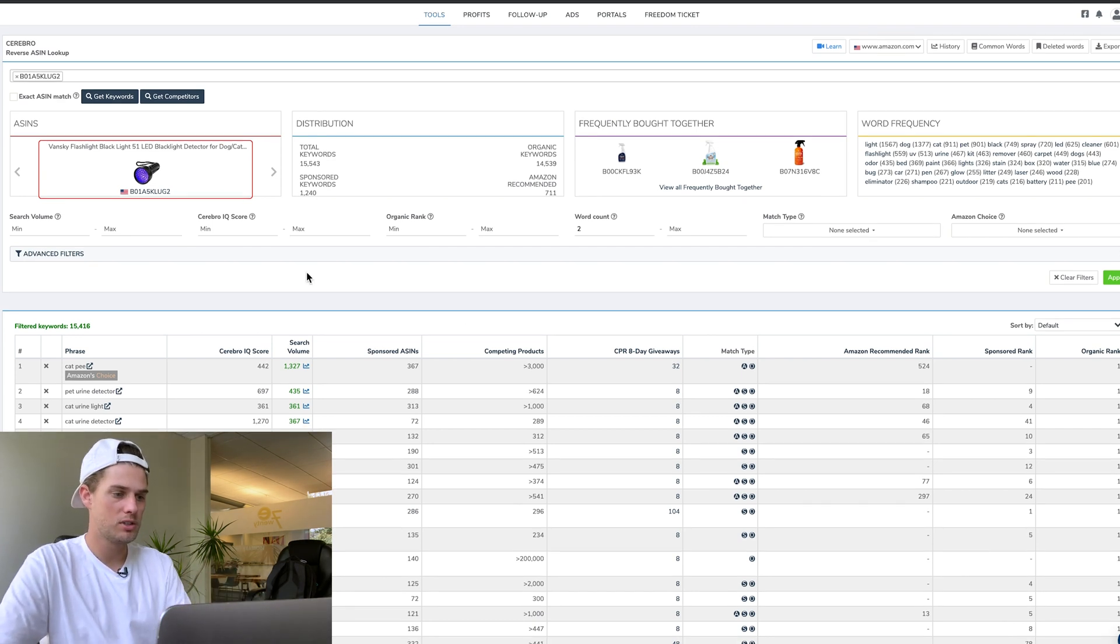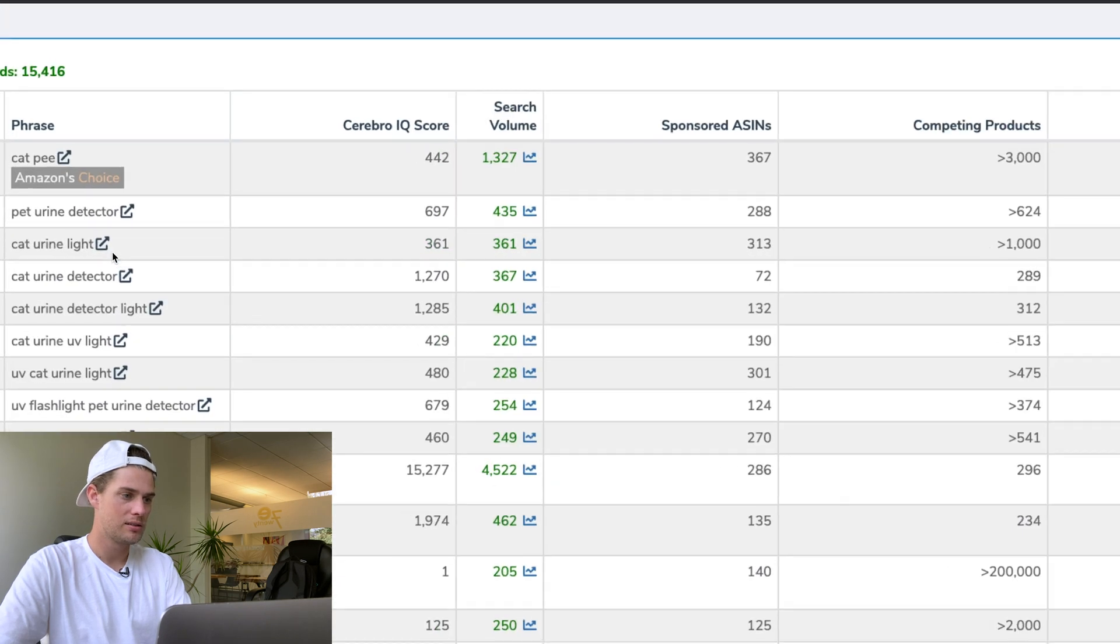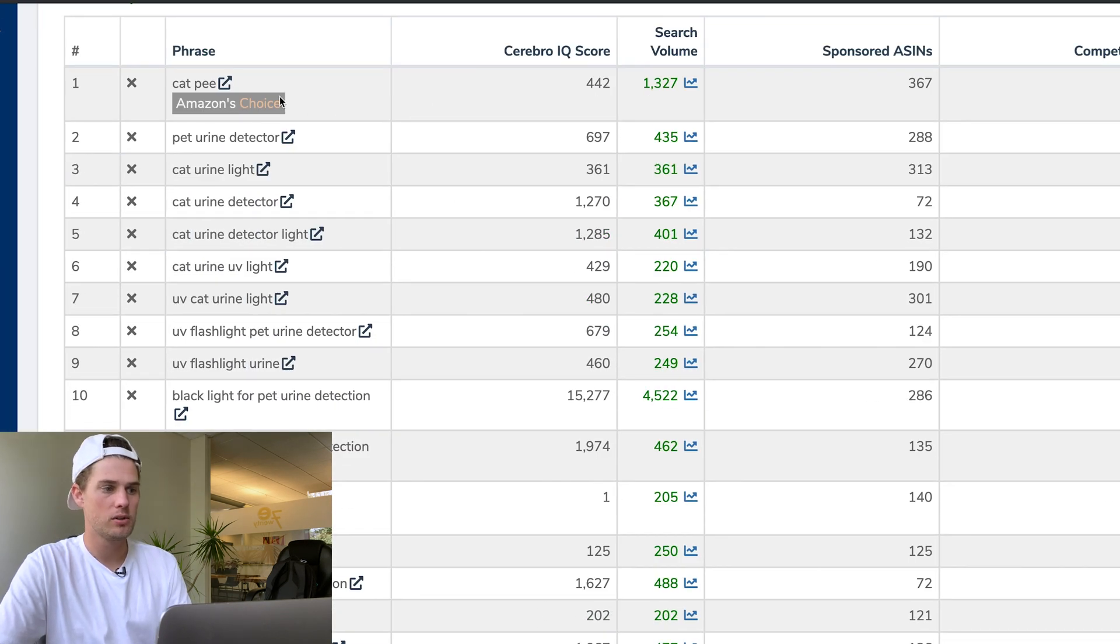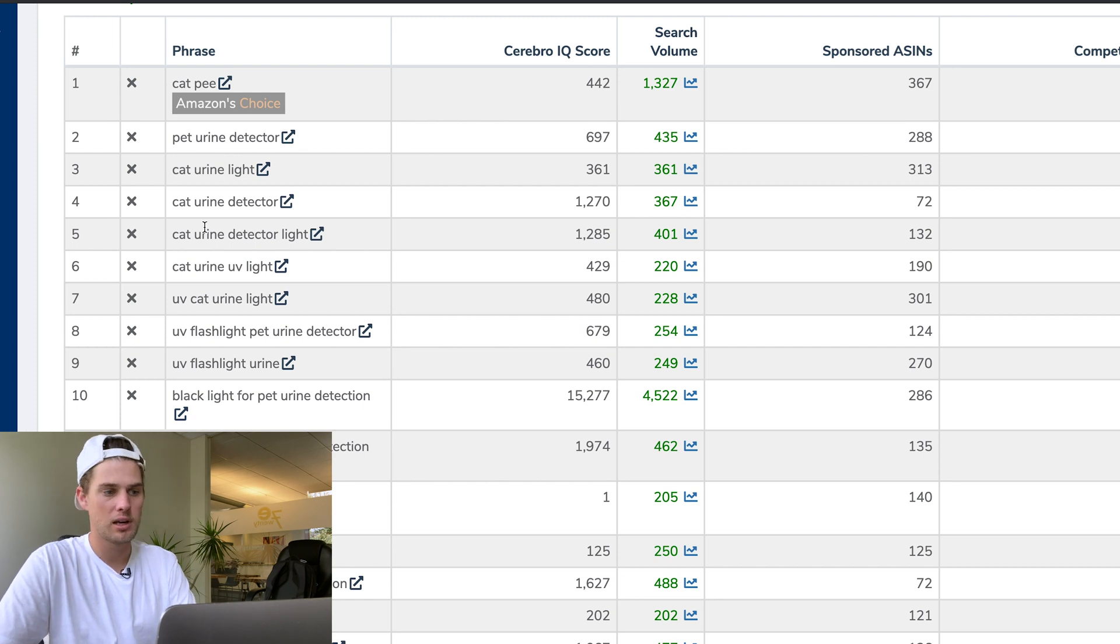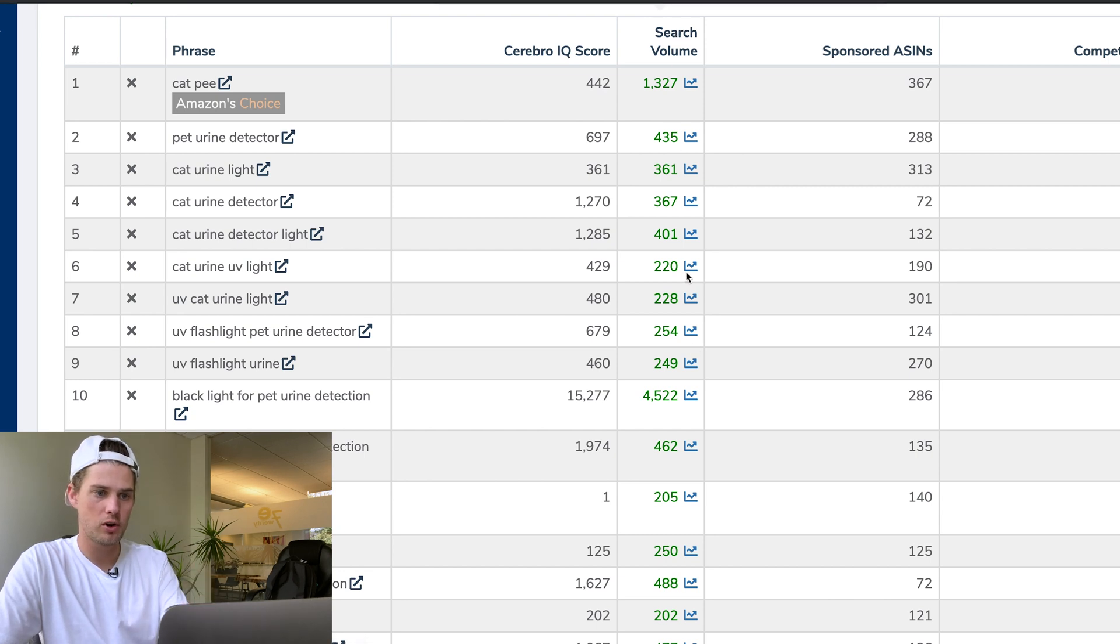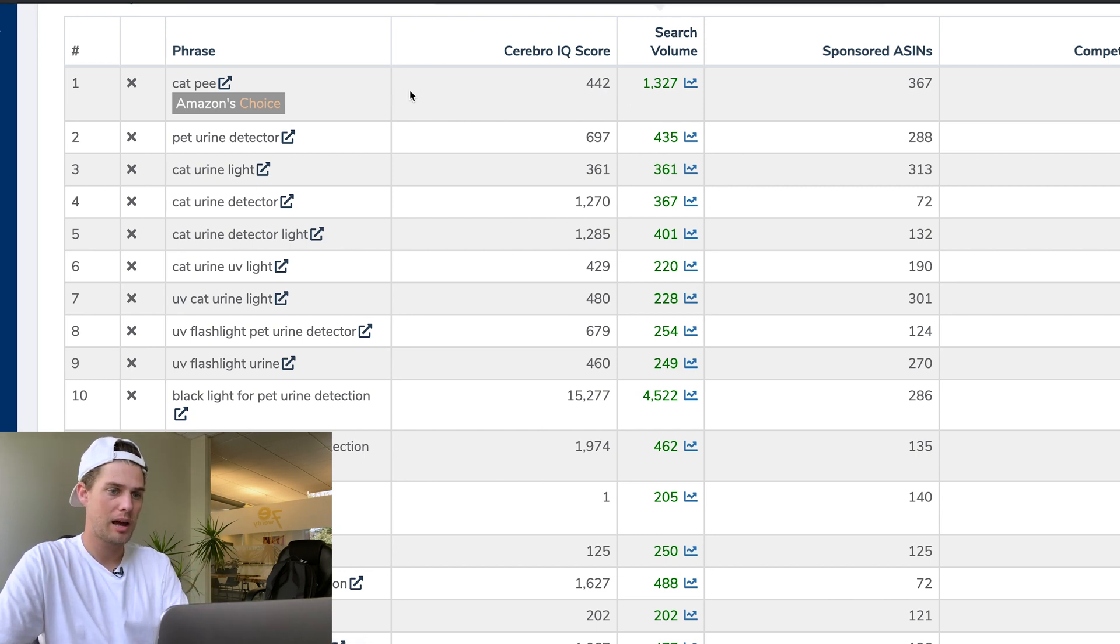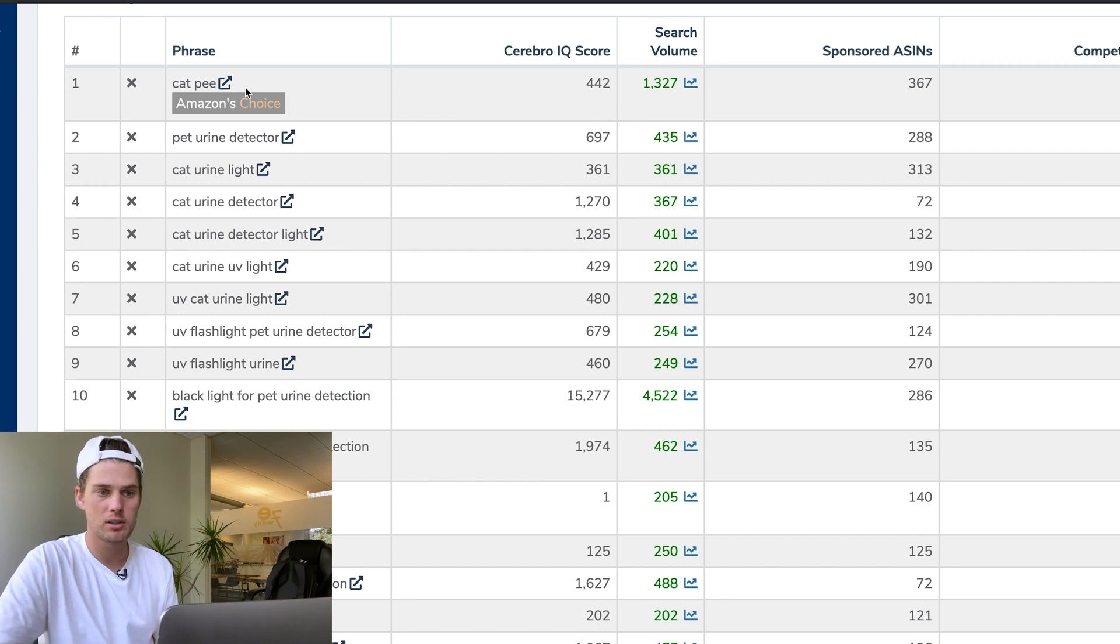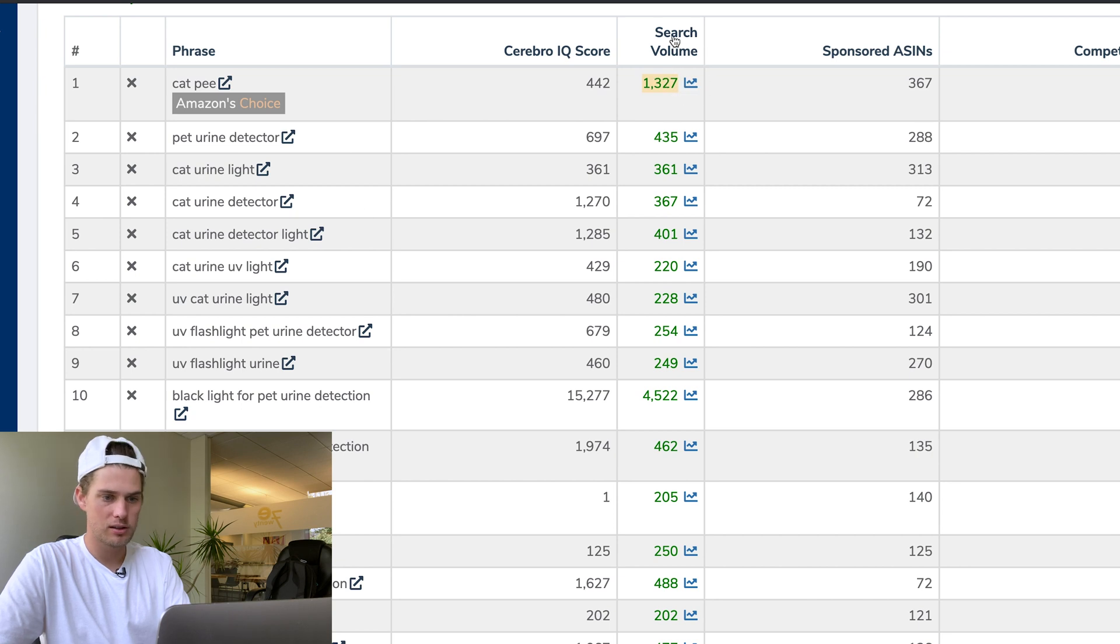We've already got this list pulled up of different keywords: cat pee, pet urine detector, cat urine light, cat urine detector. What I really want to show you is the search volume column right here.